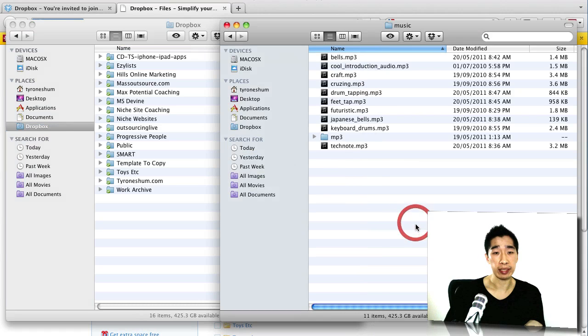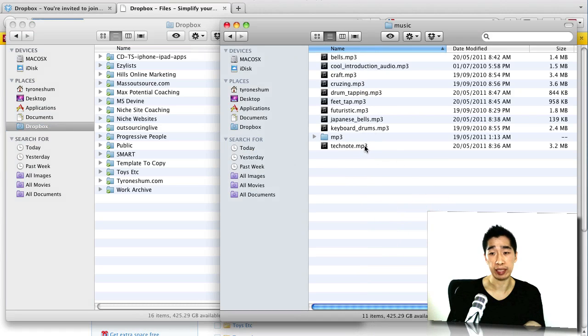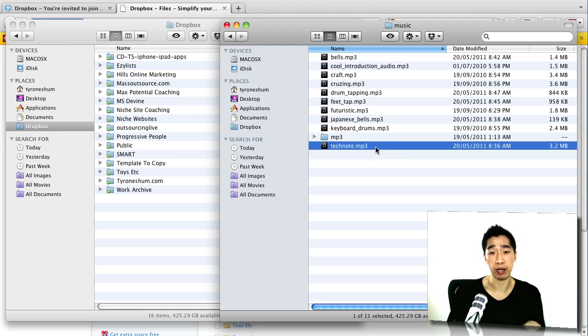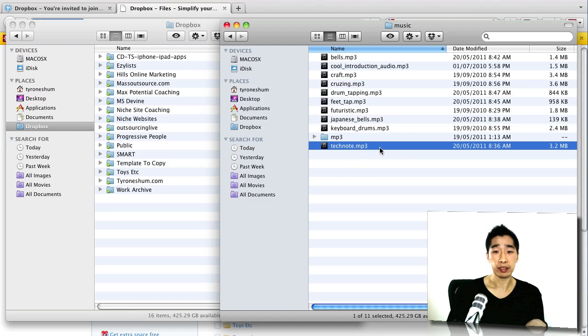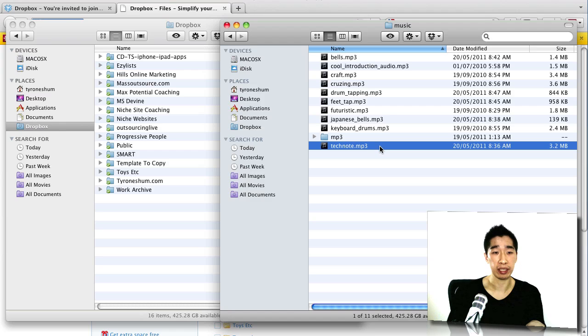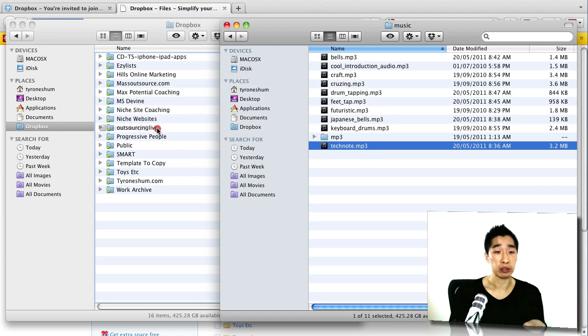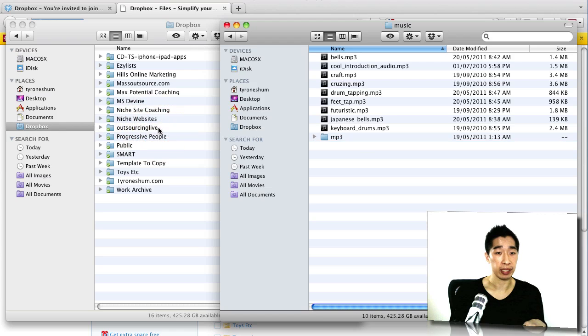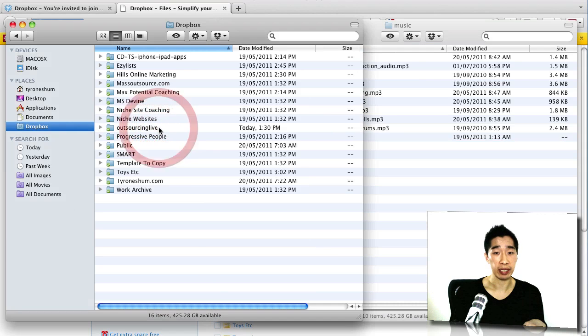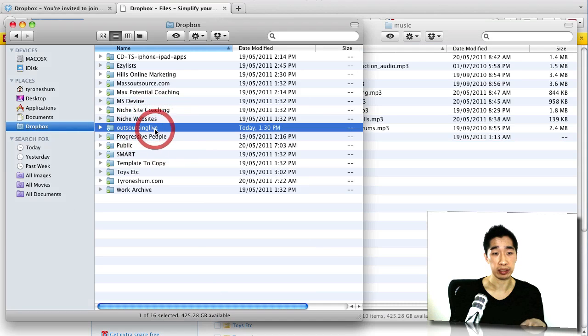So I'll show you how easy it is. What happens is that for example, if I wanted to drop a file like this one called technote.mp3, it's just a music file and I wanted to send it over to say maybe one of our outsourcing live directory. If I drop it in there right now, it drops it across, as you heard it ticked it across.